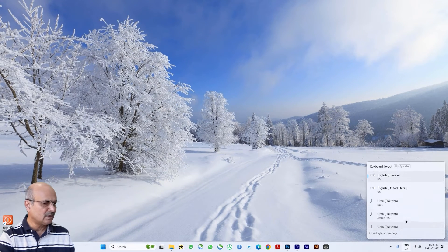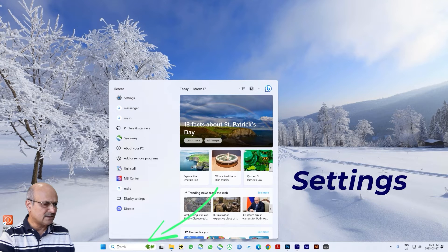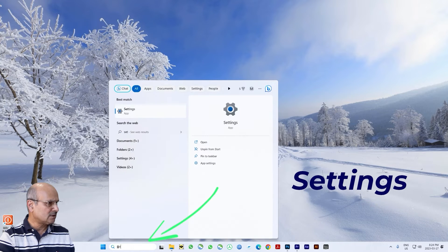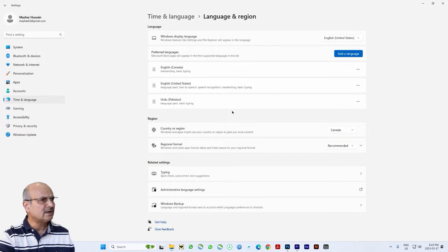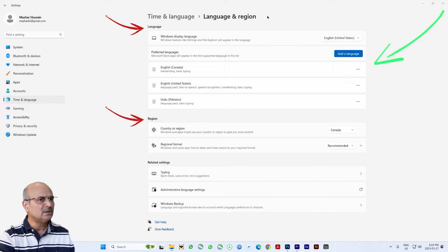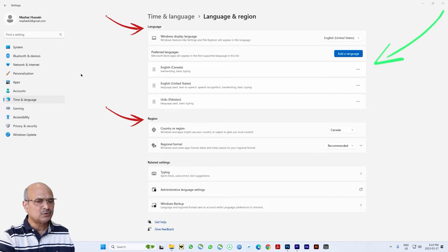Let's head to the search button here, click on it, and type 'settings.' The Settings app comes up — just click on it to open it. You can see this app has two different sections: the language section on top, where you can add and remove any language, and the second part which is the region.